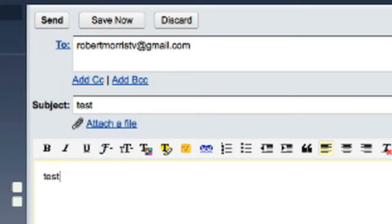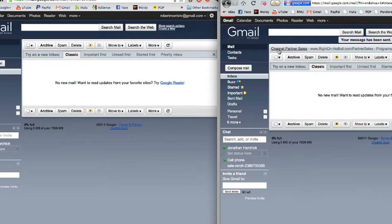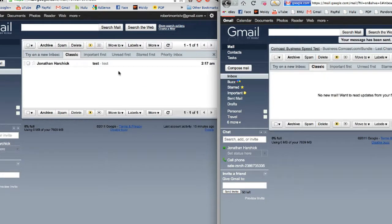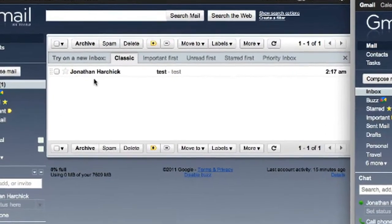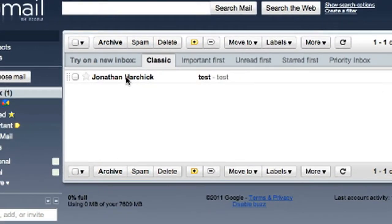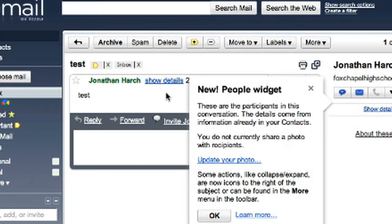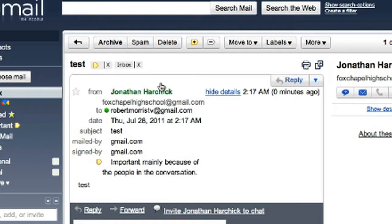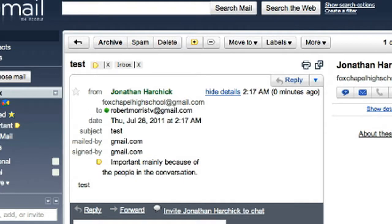Test, send it. It shows up in their inbox. It says to robertmorrisetv at gmail.com.